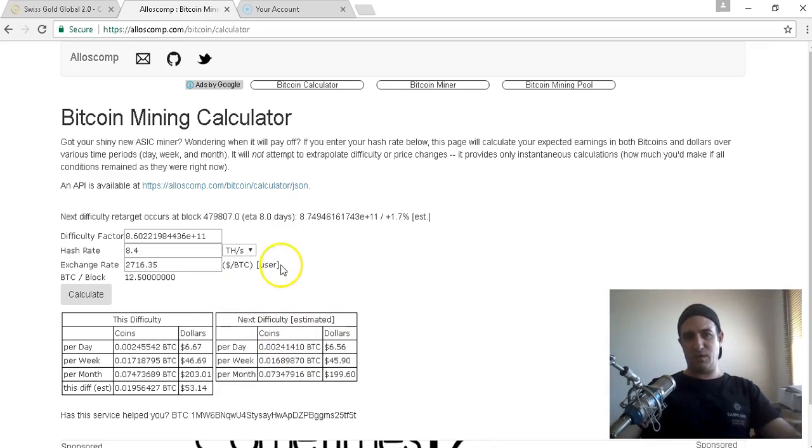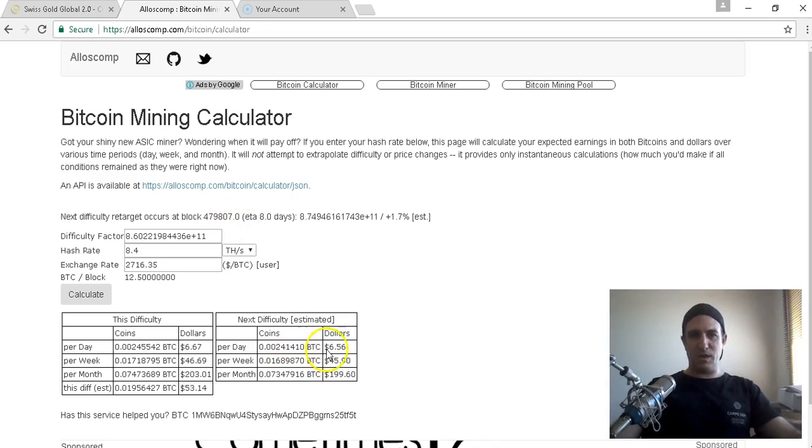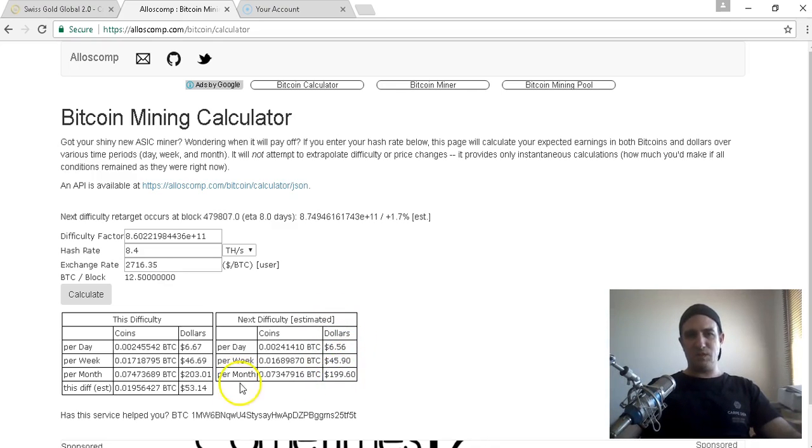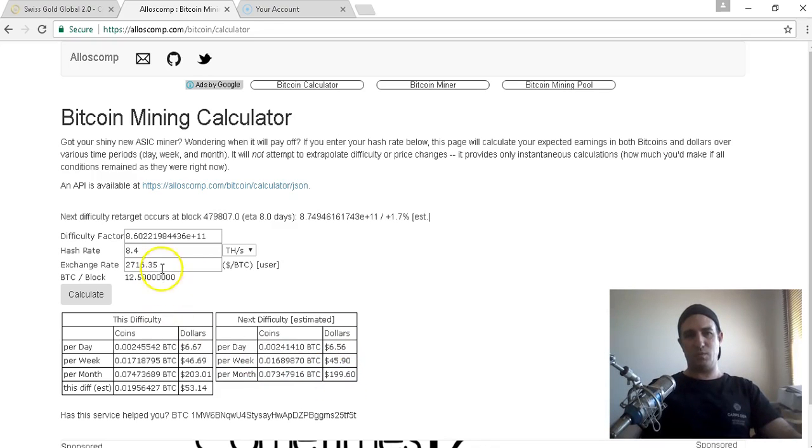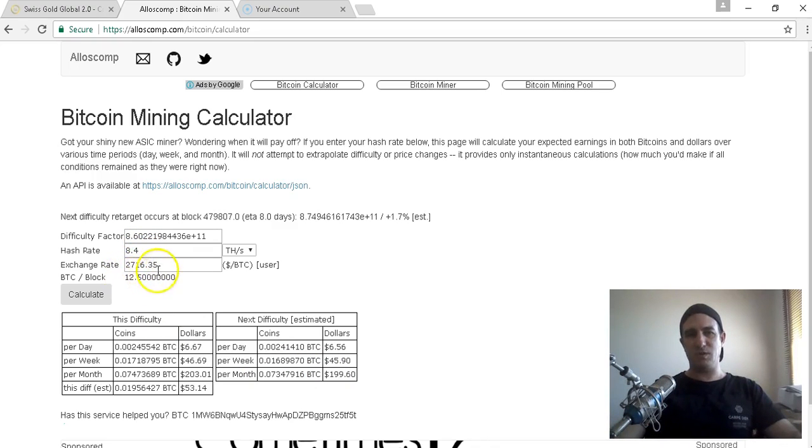If you work this out, two hundred and three dollars, take forty dollars off, so say one hundred and sixty dollars a month. At the moment I'm buying - that's all going back in at the moment, so I get to where I want to get to. Ideally my target would be around one hundred terahash to two hundred terahash.